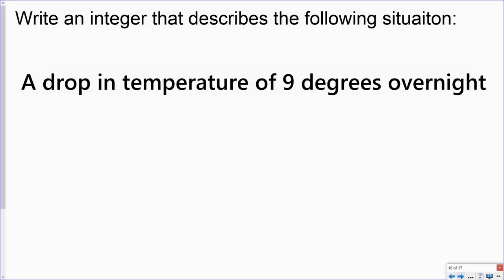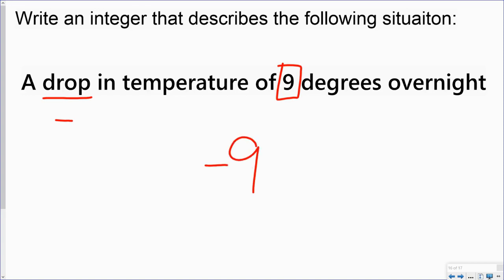In this situation, it says a drop in temperature of nine degrees overnight. The word drop is a negative. And then my value is nine. So the integer that describes this situation would be a negative nine.